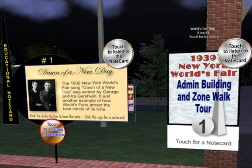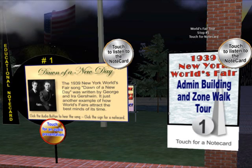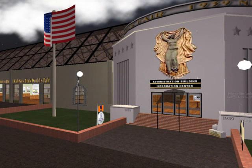Next to it is the first educational note card. These give more information about a particular subject or display. Attached to every note card and tour signpost are audio buttons which read the same text as on the note cards. The difference is that the note cards also contain reference sources. Our version of the administration building is attached to the zone walk where a sampling of each zone of the fair is explained.